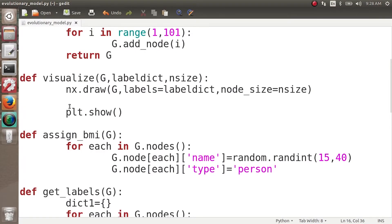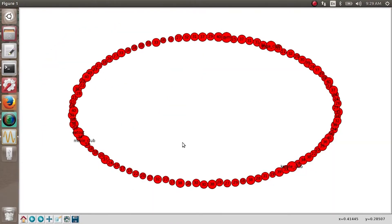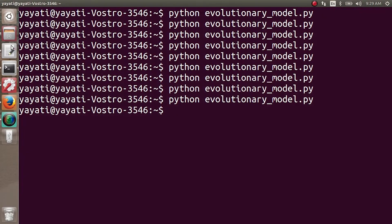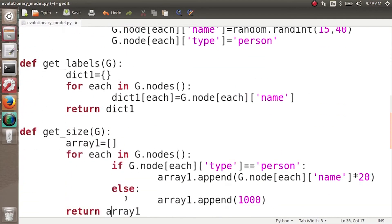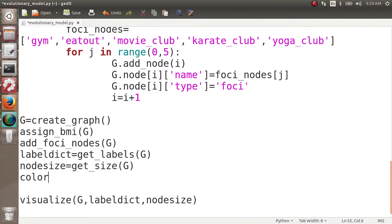Something more interesting is coming next. Currently everything appears in red, making it difficult to identify the social foci nodes. What we'll do is write code so that social foci nodes appear in red but all person nodes appear in blue. Like we did for labels and node size, we make a color array and get it from a function getColors(g).